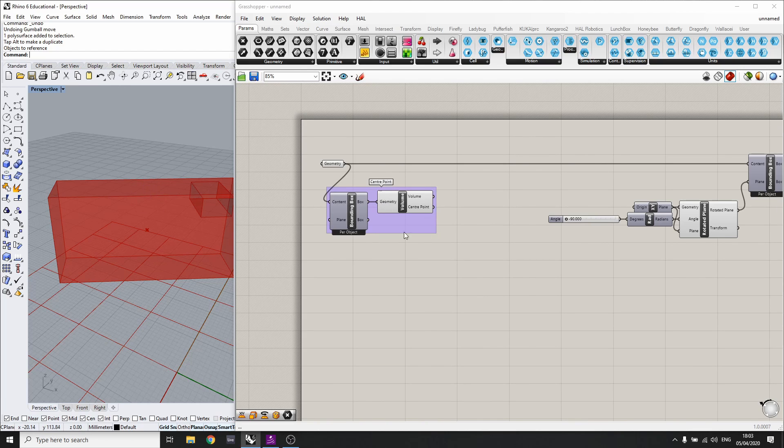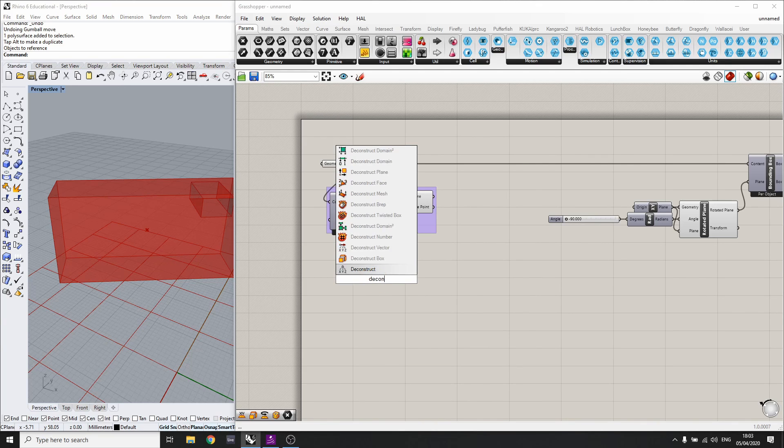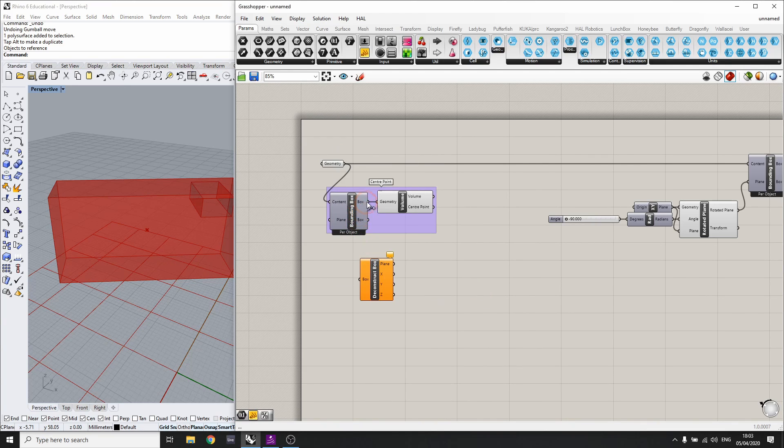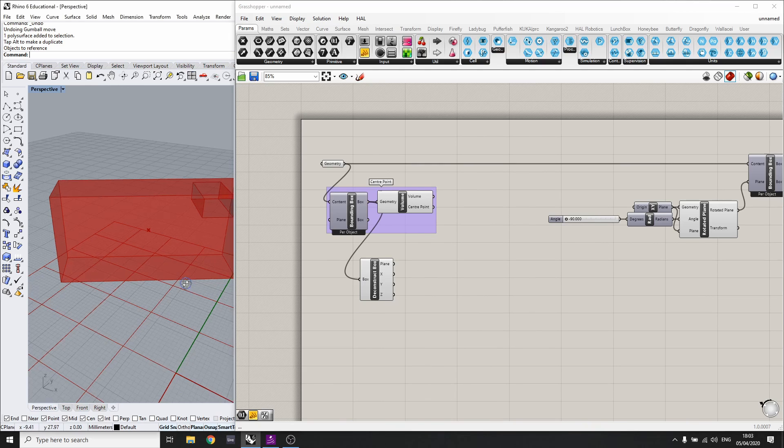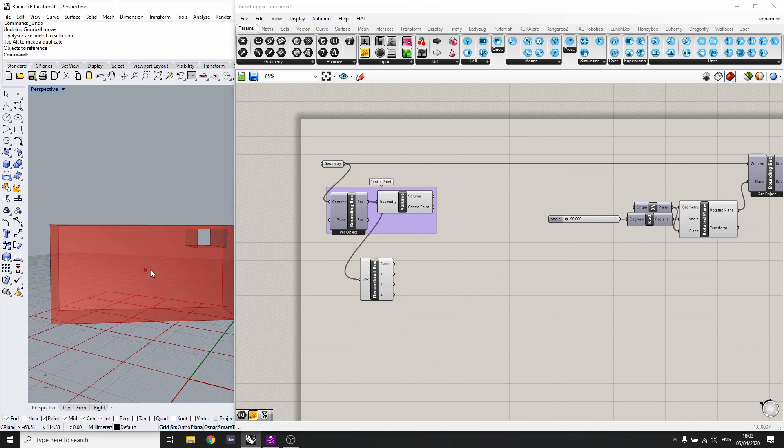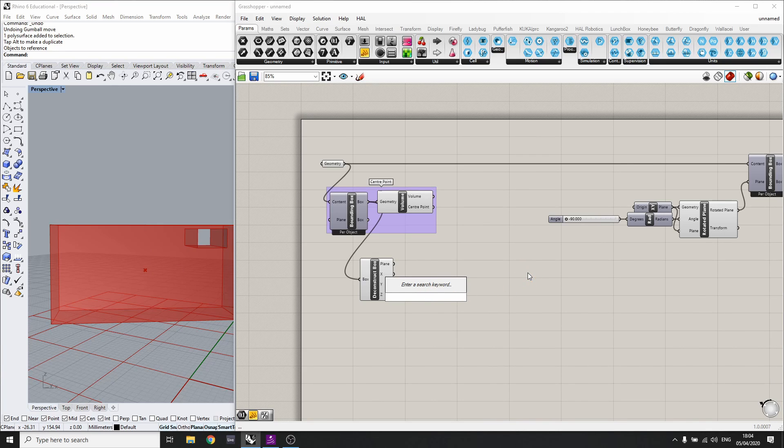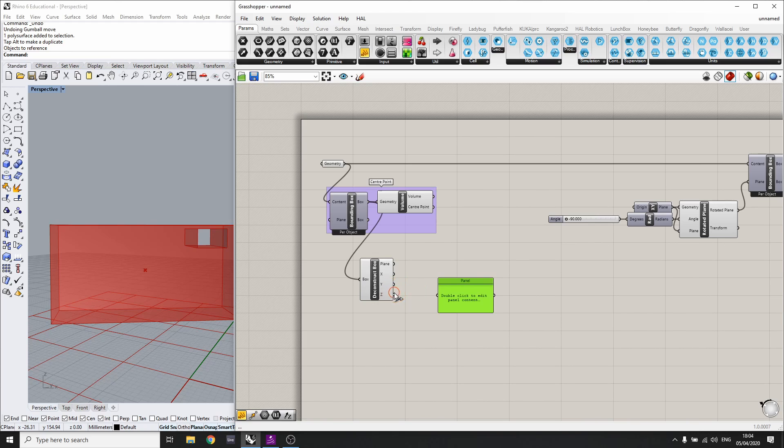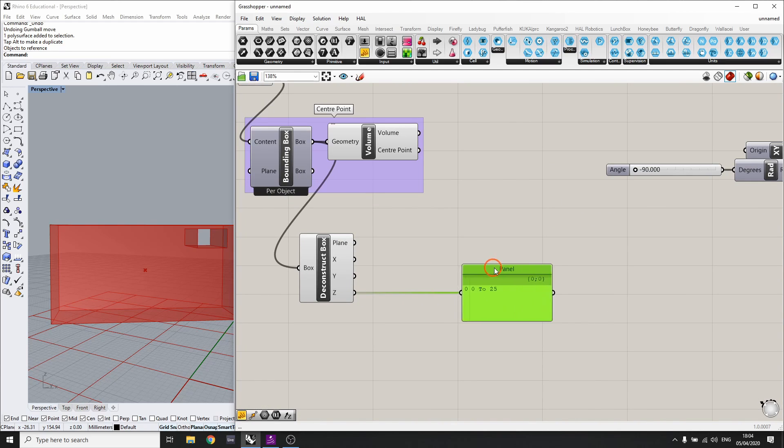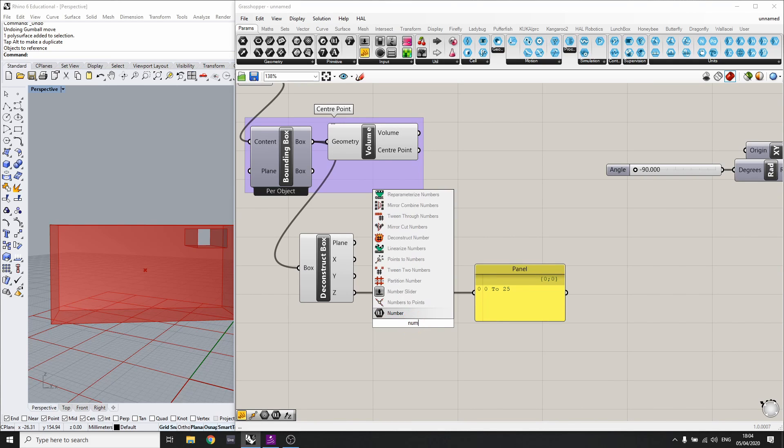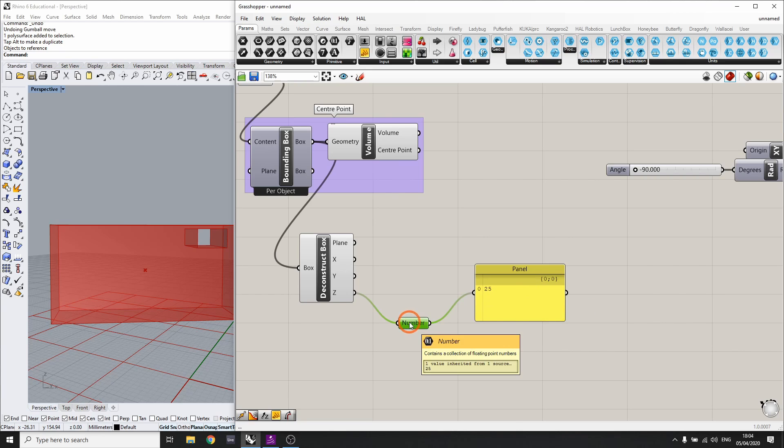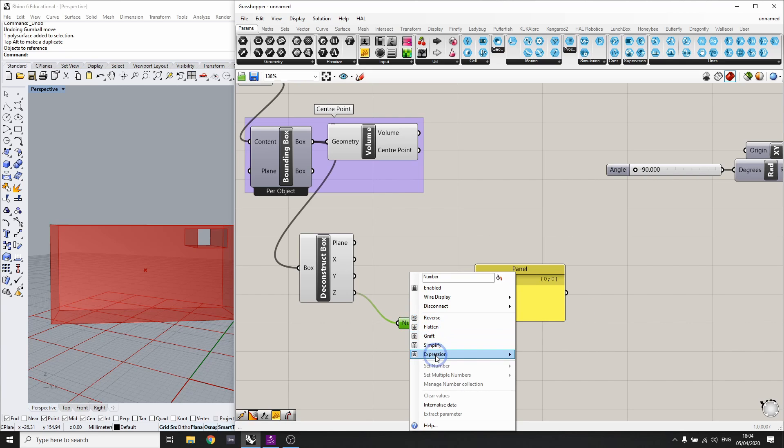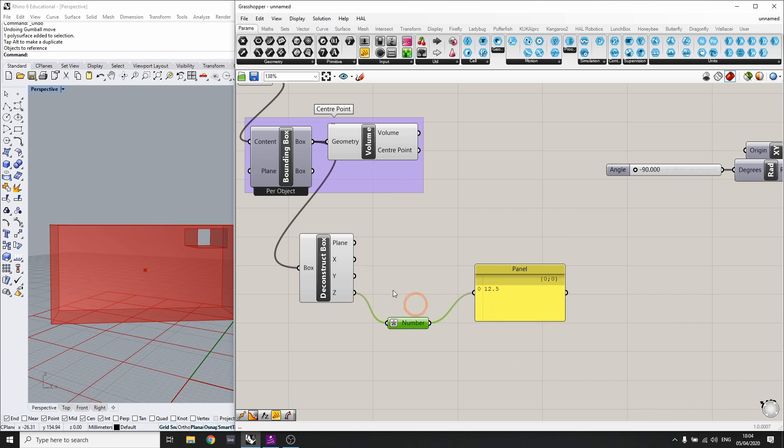So what we want to do is we'll deconstruct the box. Deconstruct box. And the Z component, we've got the X, Y, and Z of this box. The Z is going to be the height of this component. So we want to move it up by half of its height, obviously. So at the moment, if we have a look, this is given as a domain. So from 0 to 25 is the height, right. We want this to be just a number. So we're going to select number and we'll just plug that in. So we've got 25 and we want half of it. So we can just right click on it, go to the expression editor, and go X divided by 2. And it's going to divide the input here, 25, by 2. So that will give 12.5.